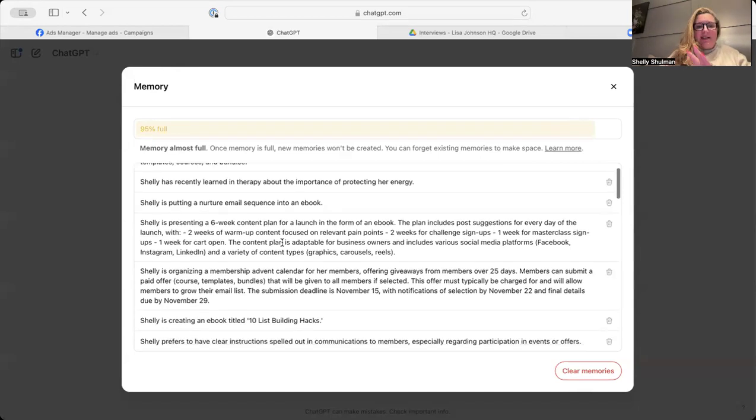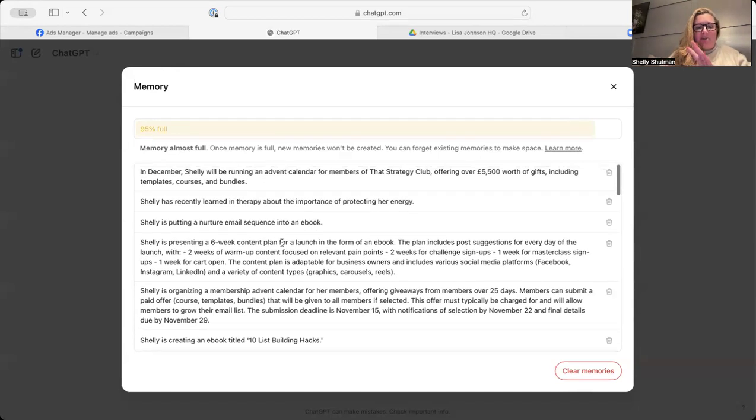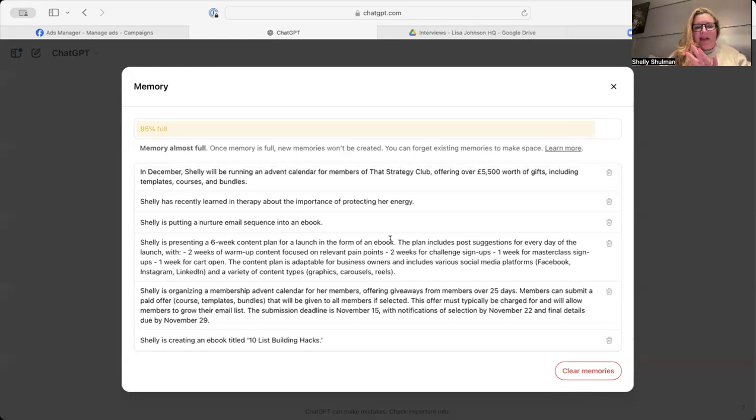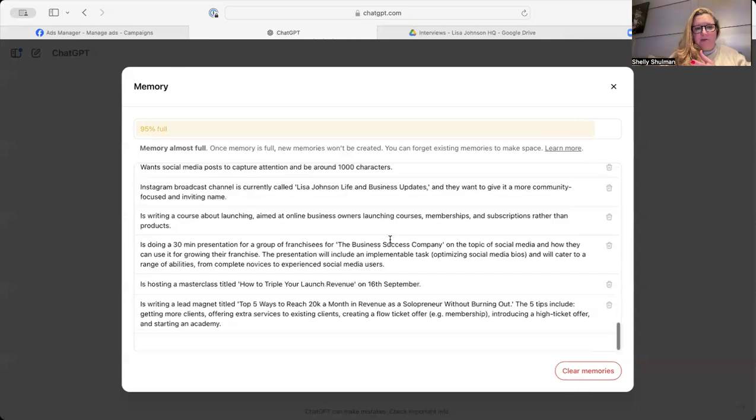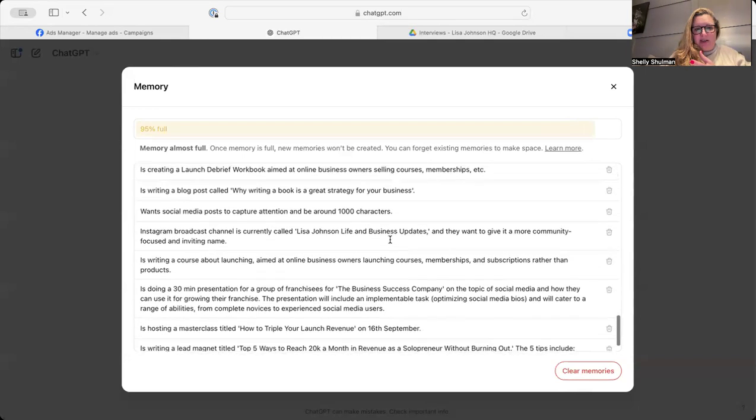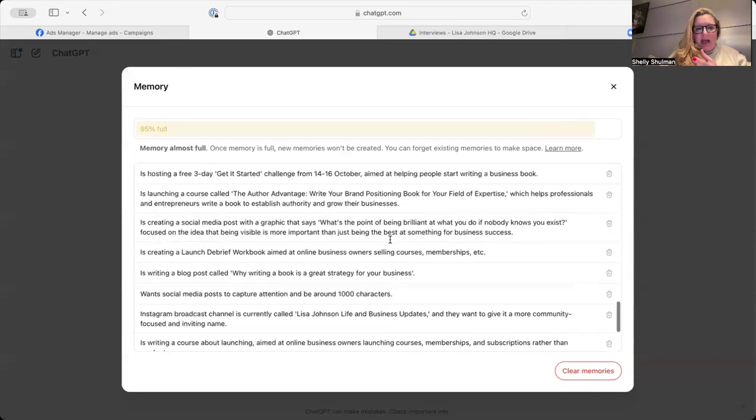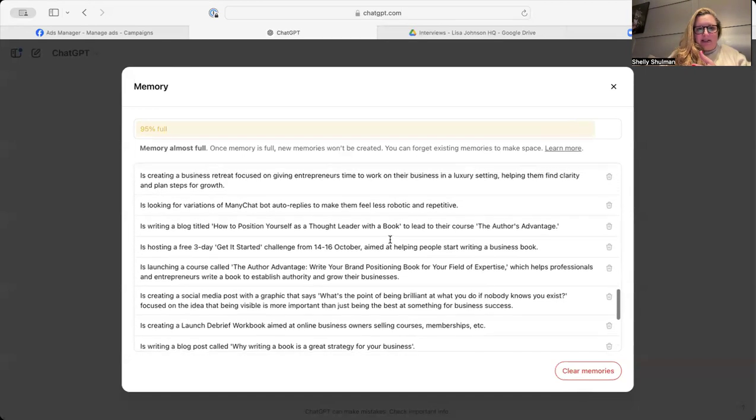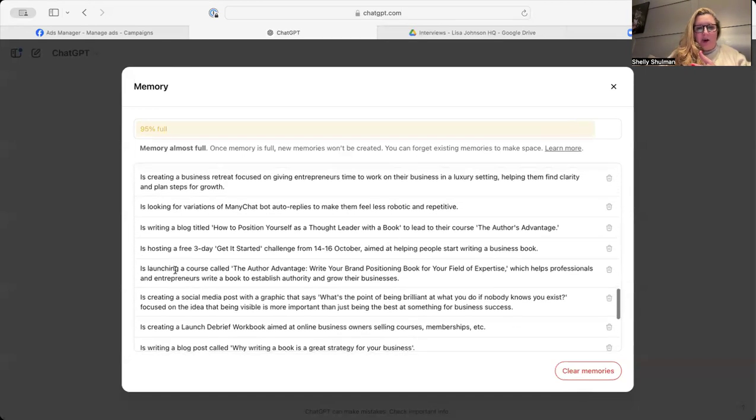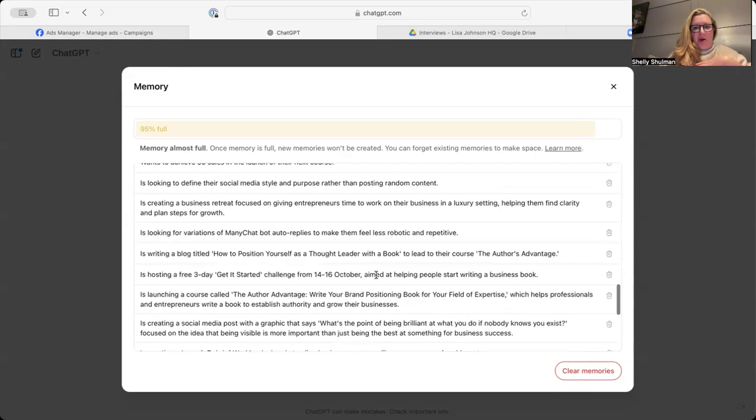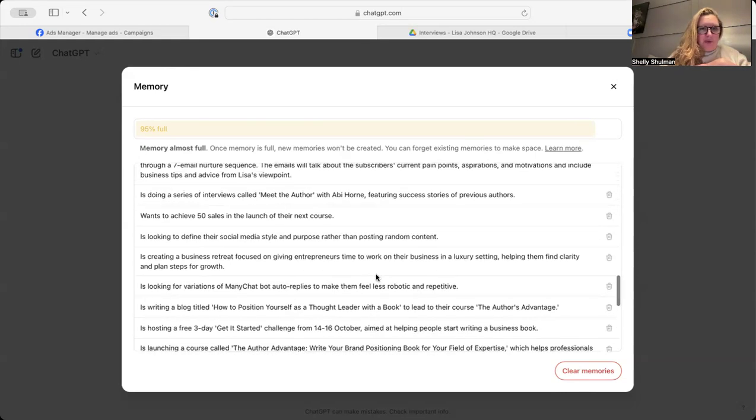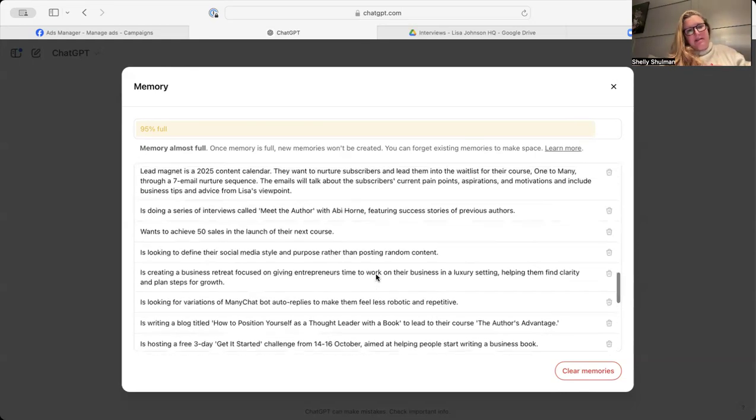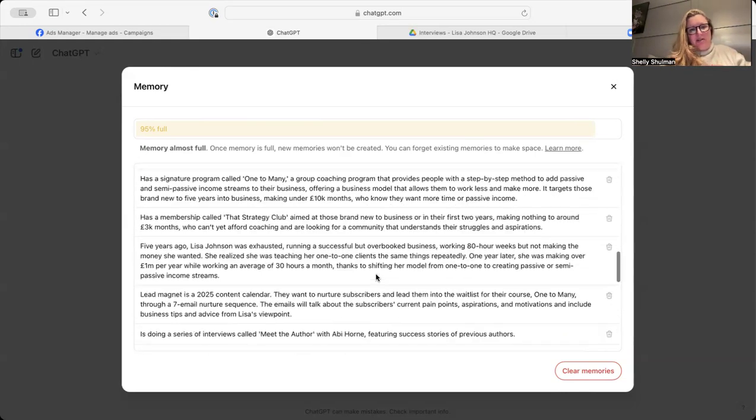And you can see where I've used it to do certain things, organizing an advent calendar, that kind of thing. It's picked up all of that content. But if I go down, you'll see things like Lisa is doing this. So I'm launching a course called The Author Advantage, but I'm not launching that course. Abby's launching that course.